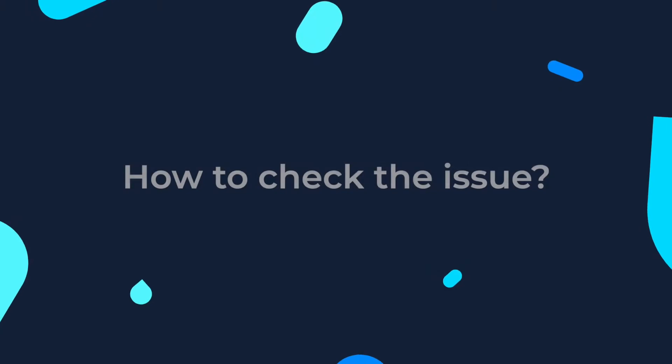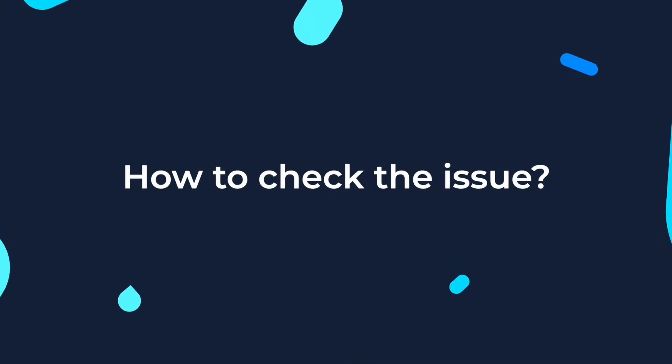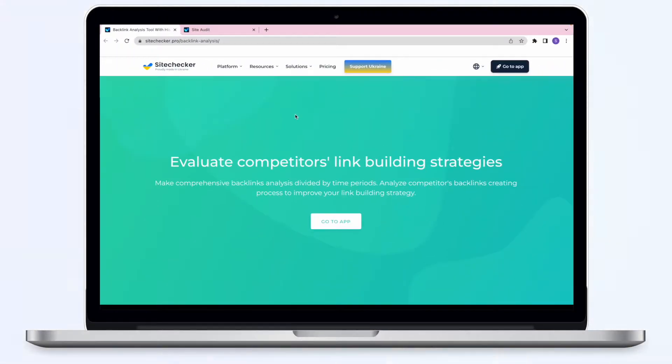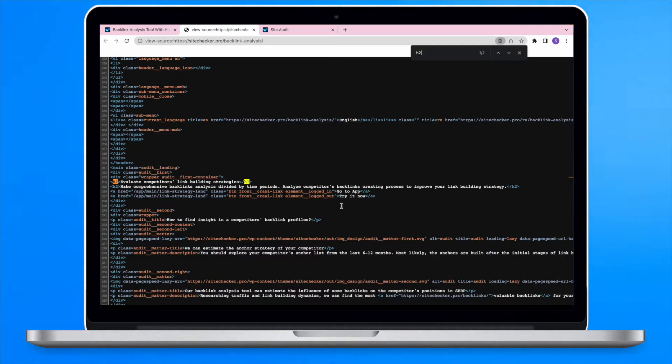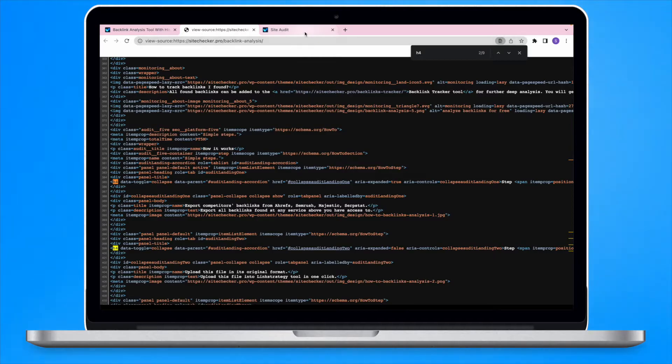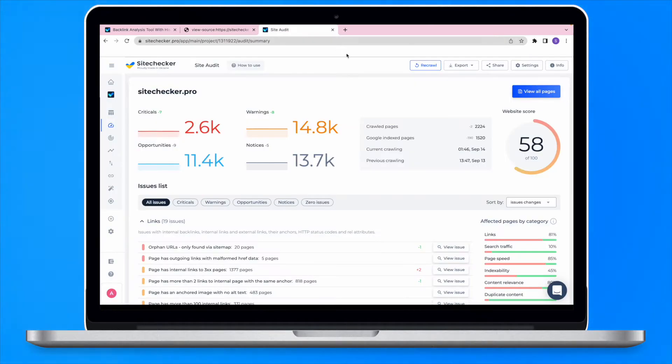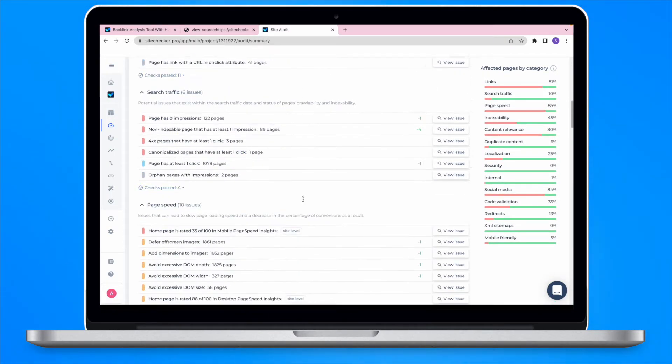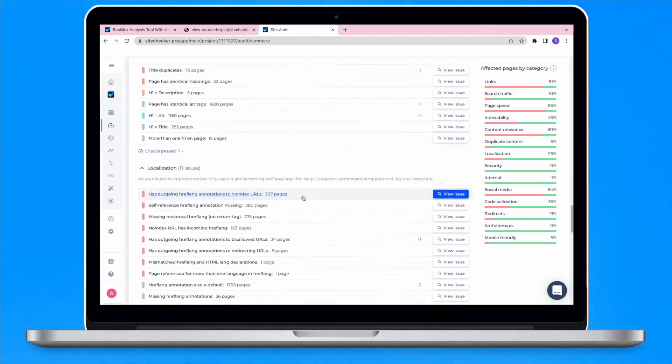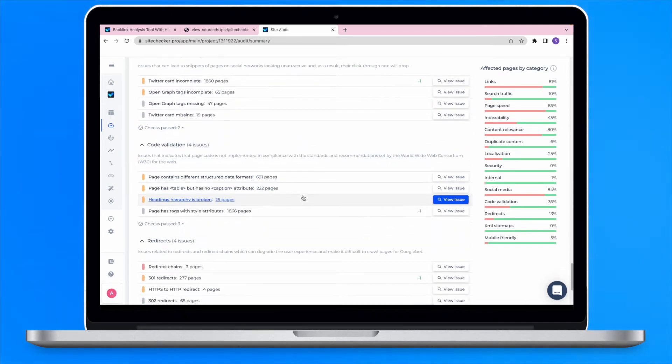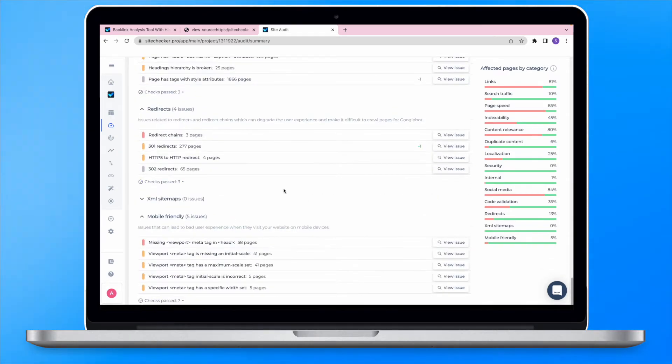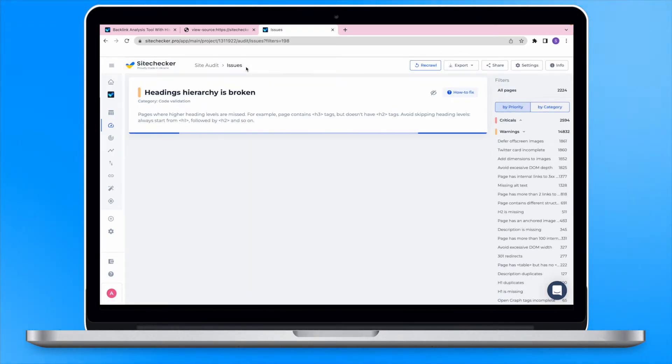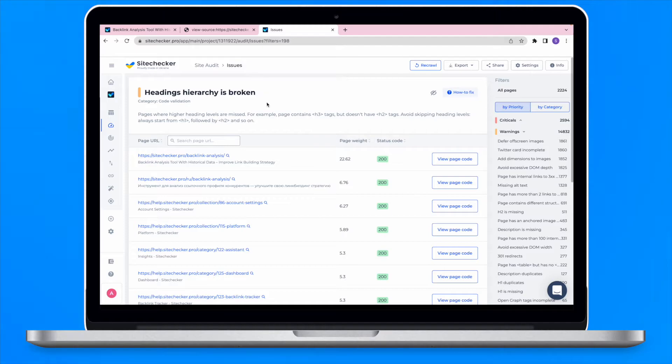How to check the headings hierarchy. You can open the source code of each page on the website and see the structure of the headings. However, it's much more convenient to check it with SiteChecker's Site Audit tool. After generating a report, you will be provided with a list of all the issues in terms of technical SEO including broken headings hierarchy.